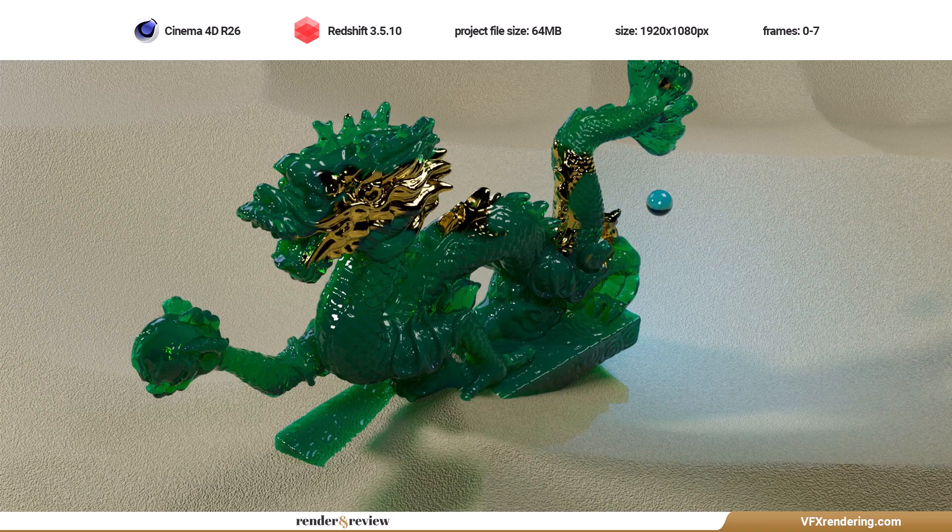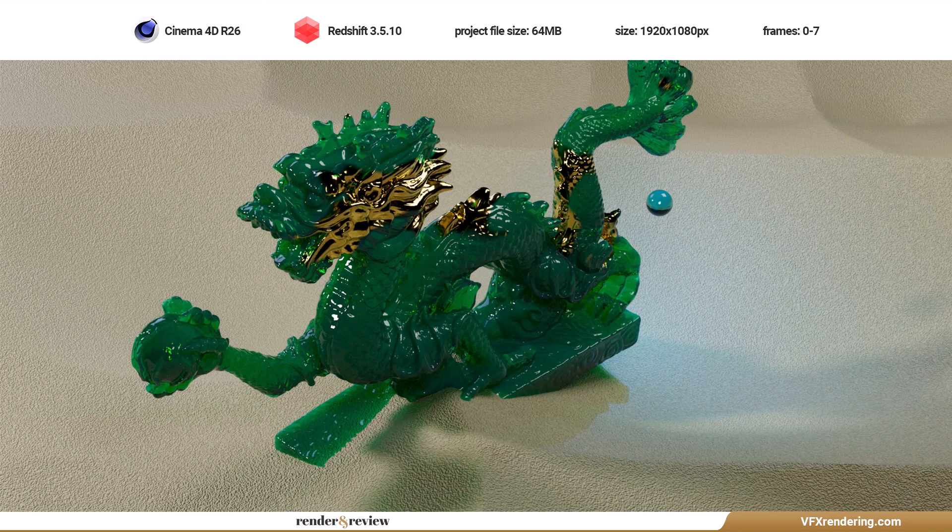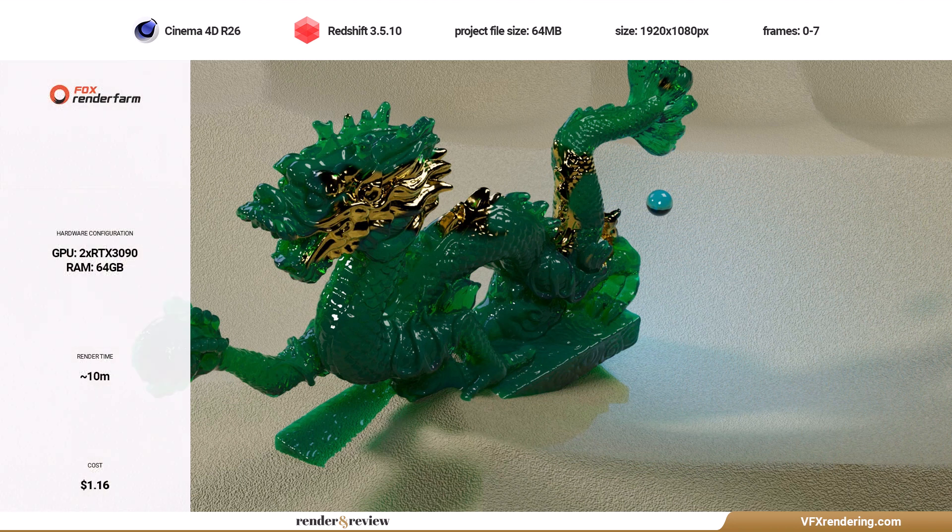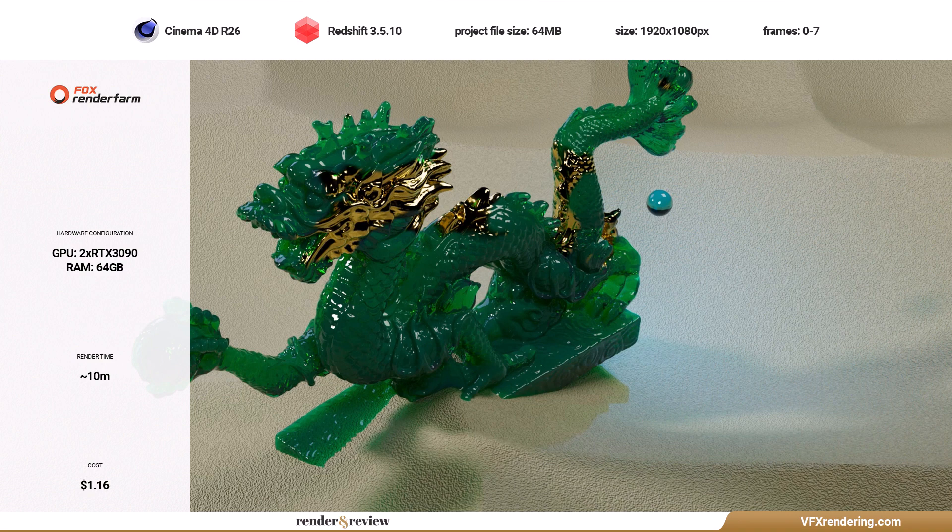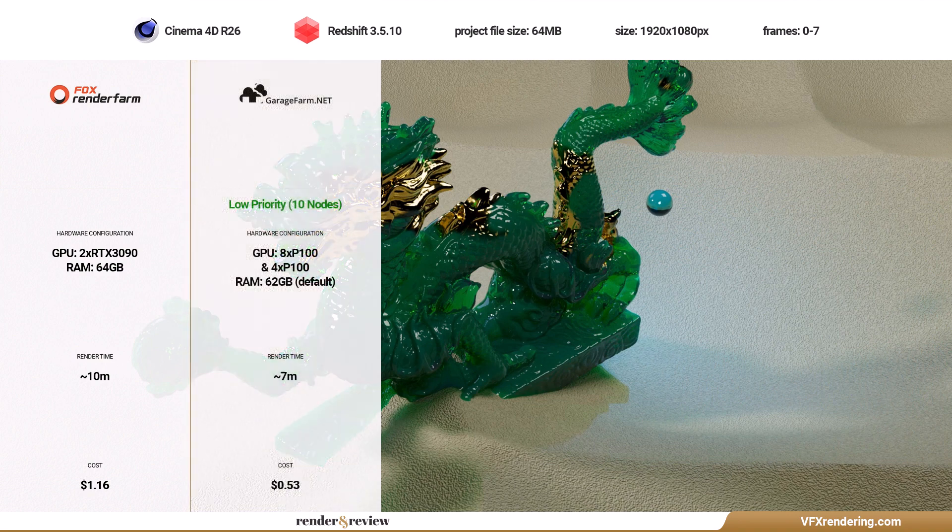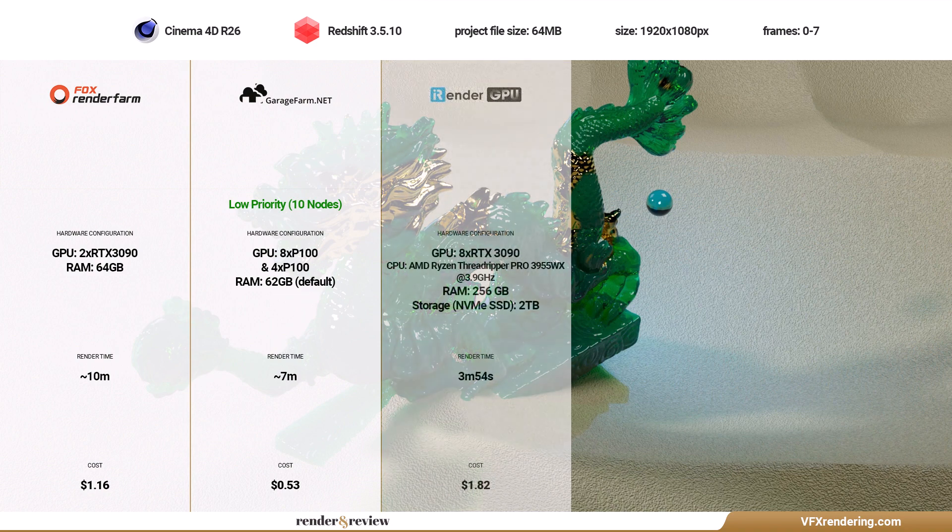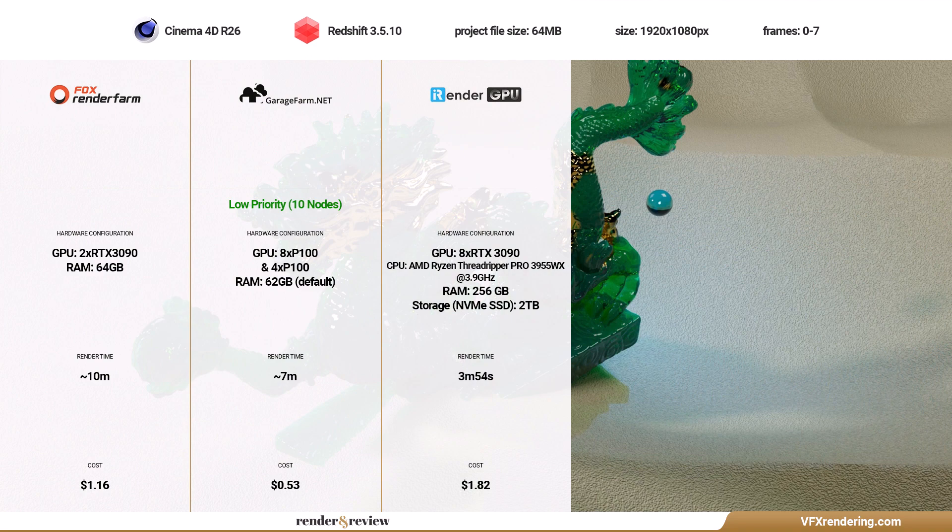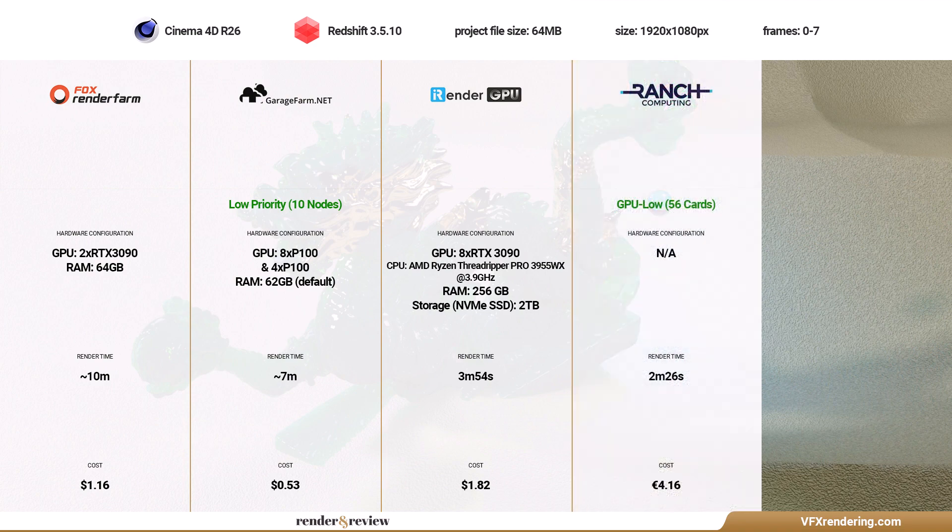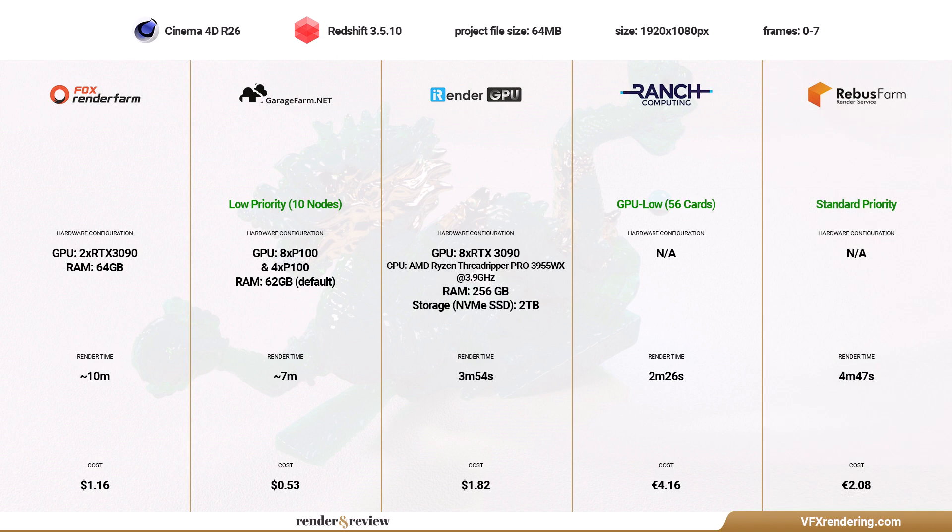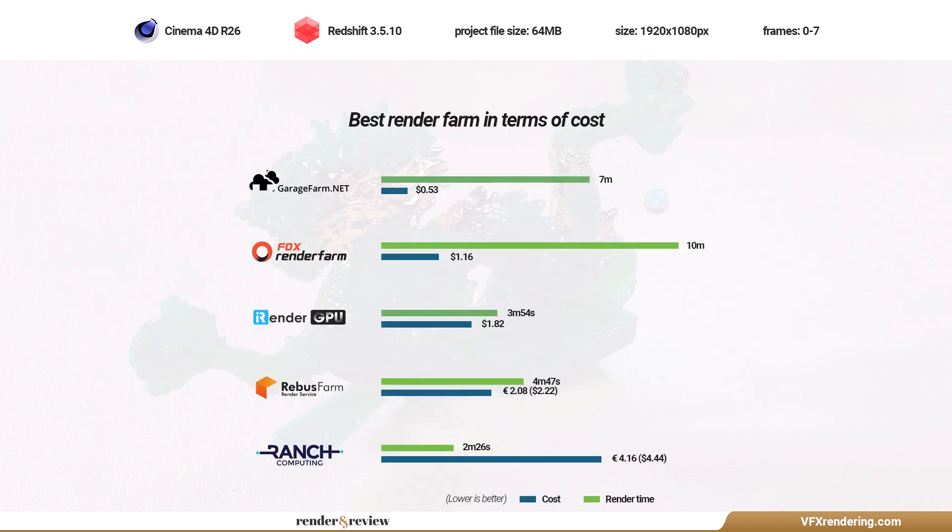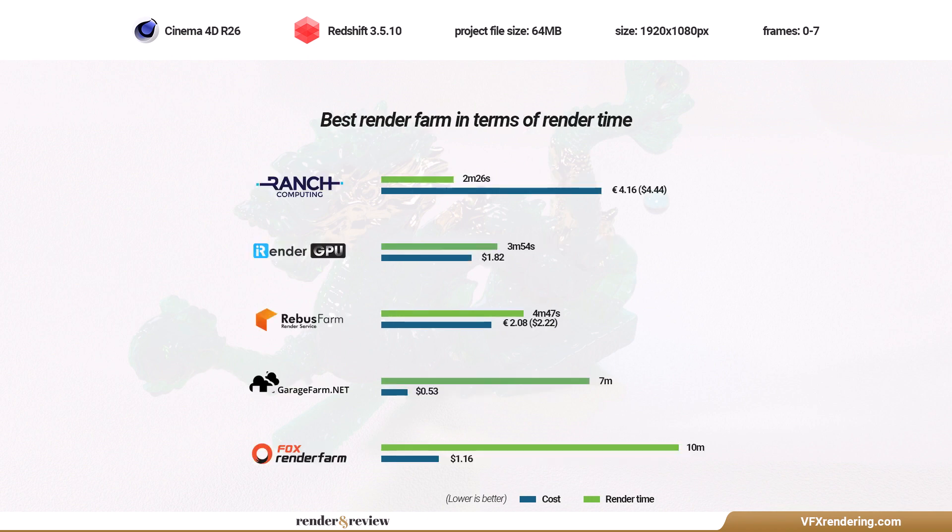So we have tested an 8-frame project with C4D and Redshift on five render farms. Here are the results: Fox Render Farm total cost $1.16, render time 10 minutes. Garage Farm total cost 53 cents, render time 7 minutes. iRender Farm total cost $1.82, render time 3 minutes and 54 seconds. Ranch Computing total cost 4 euros and 16 cents, render time 2 minutes and 26 seconds. Rebus Farm total cost 2 euros and 8 cents, render time 4 minutes and 37 seconds. The results above show that Garage Farm is the cheapest render farm and Ranch Computing is the fastest render farm, and iRender Farm should be the choice for the balance between speed and price.